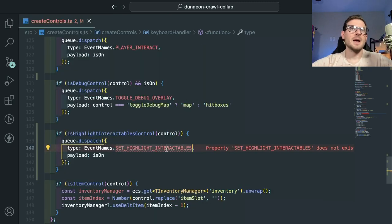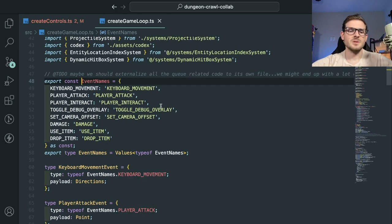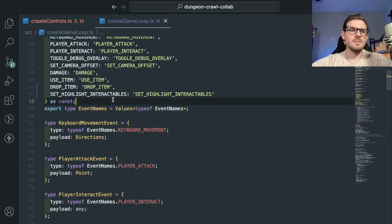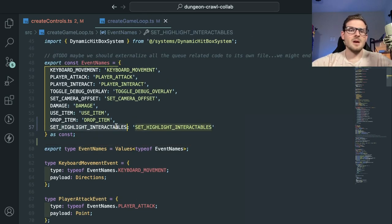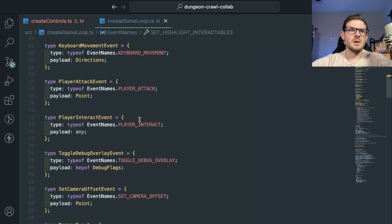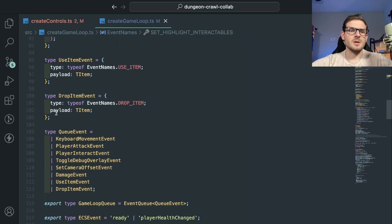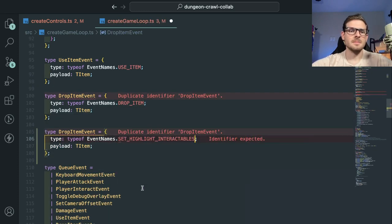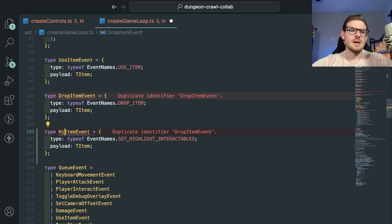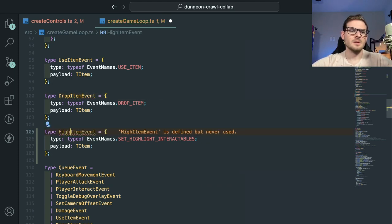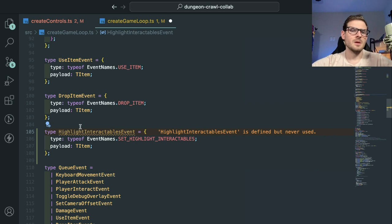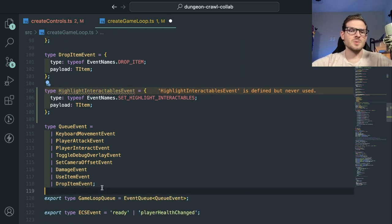Luckily we're using TypeScript. When we add a new event type, you can click on it and it'll take you to your enum or list. Now we should have access to use this. Over here there are a bunch of hardcoded events we can dispatch in our system — I'm going to add one for the new event. I'll say 'highlightInteractablesEvent.' And of course we have to add it to the list here.